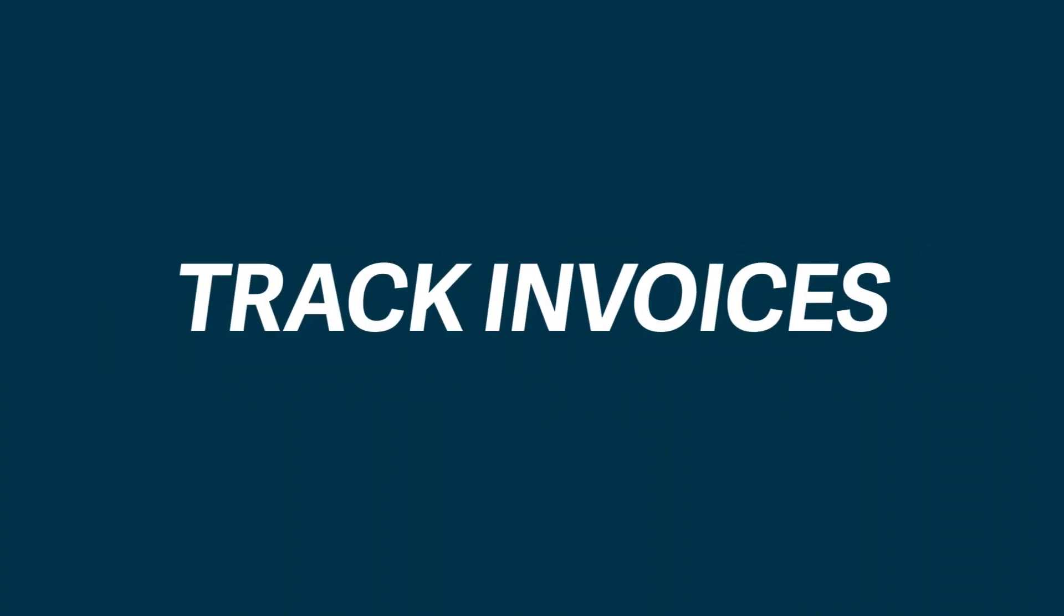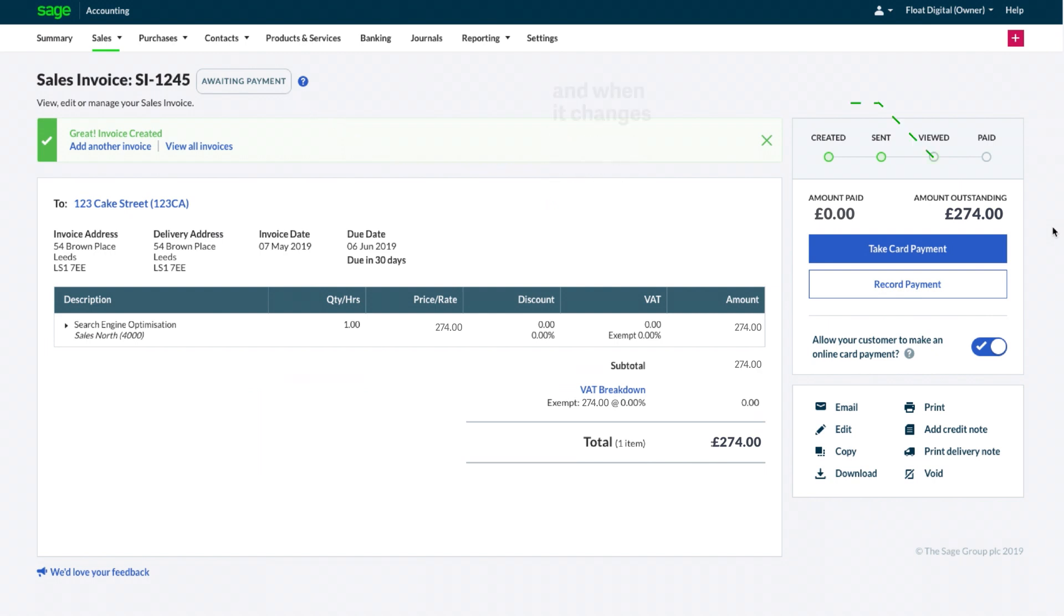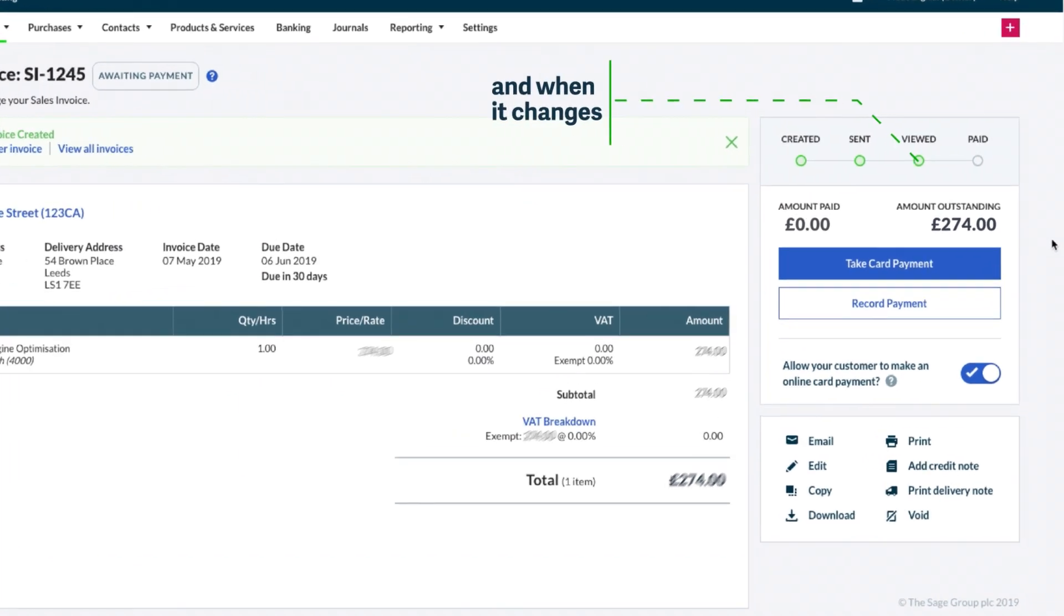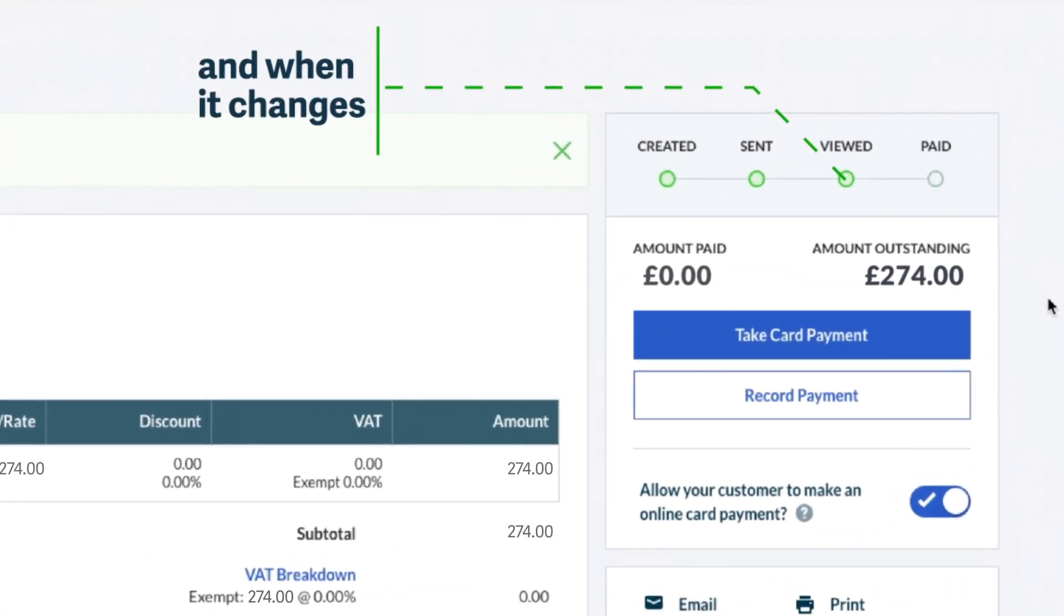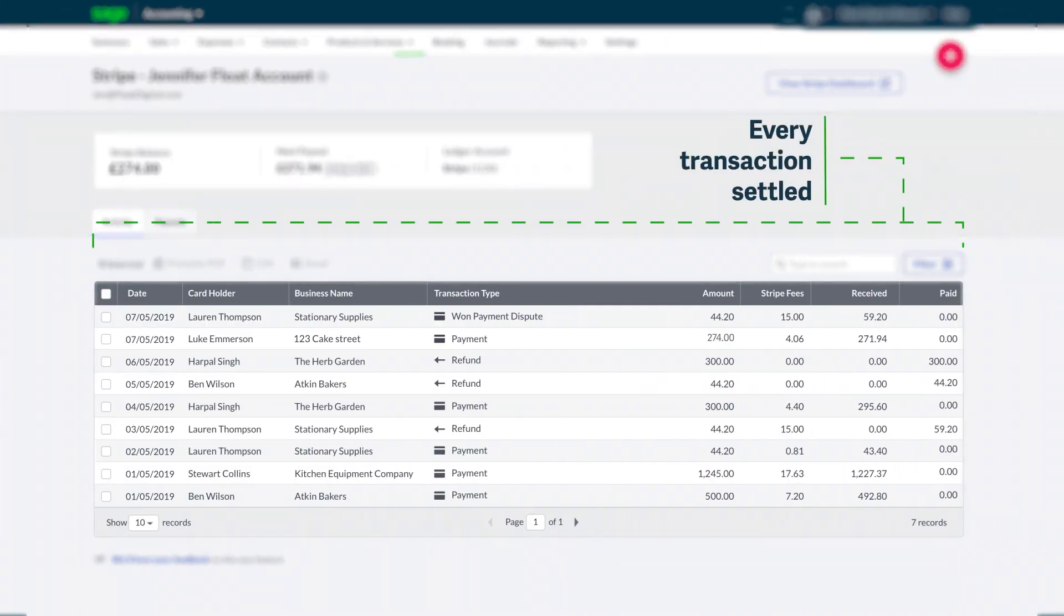Track the invoices you've sent with full visibility of your payment progress. And when it changes, your paid invoices are automatically settled in your Stripe account.